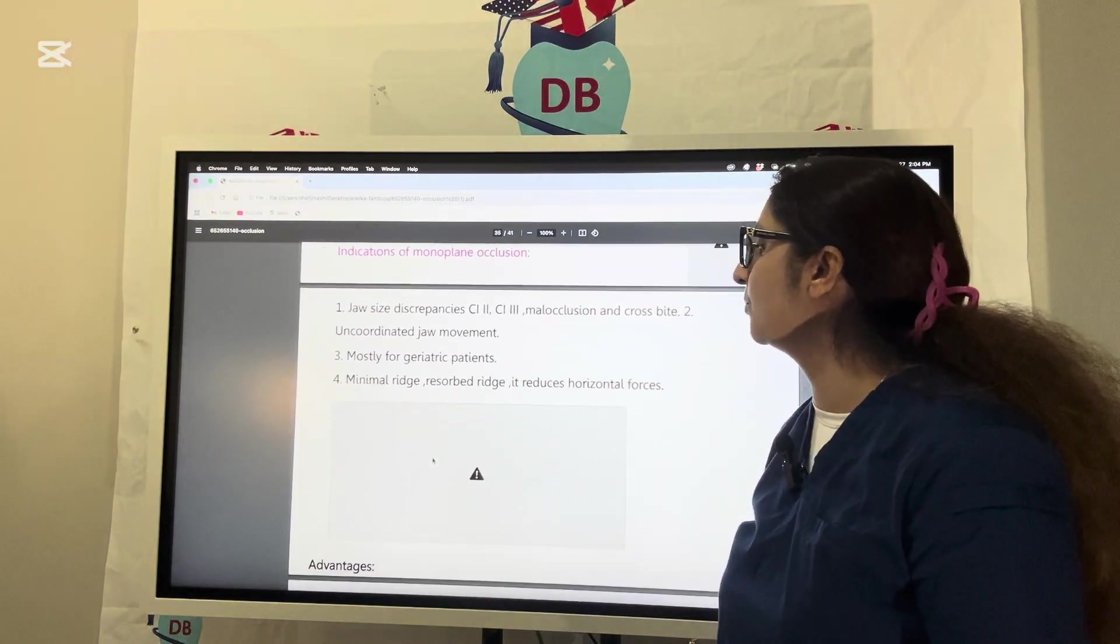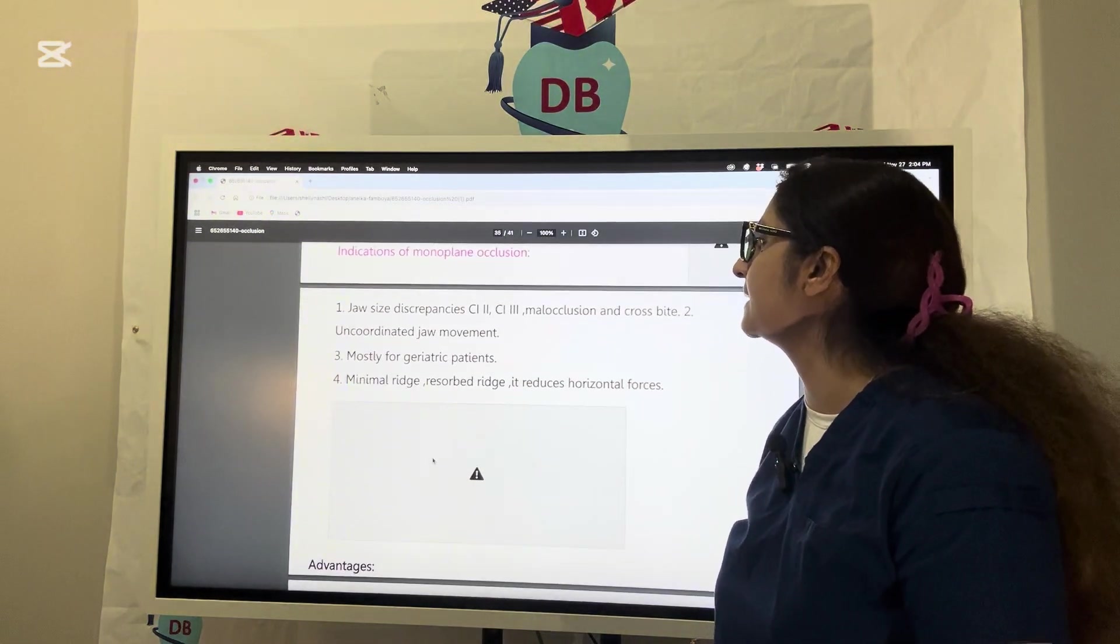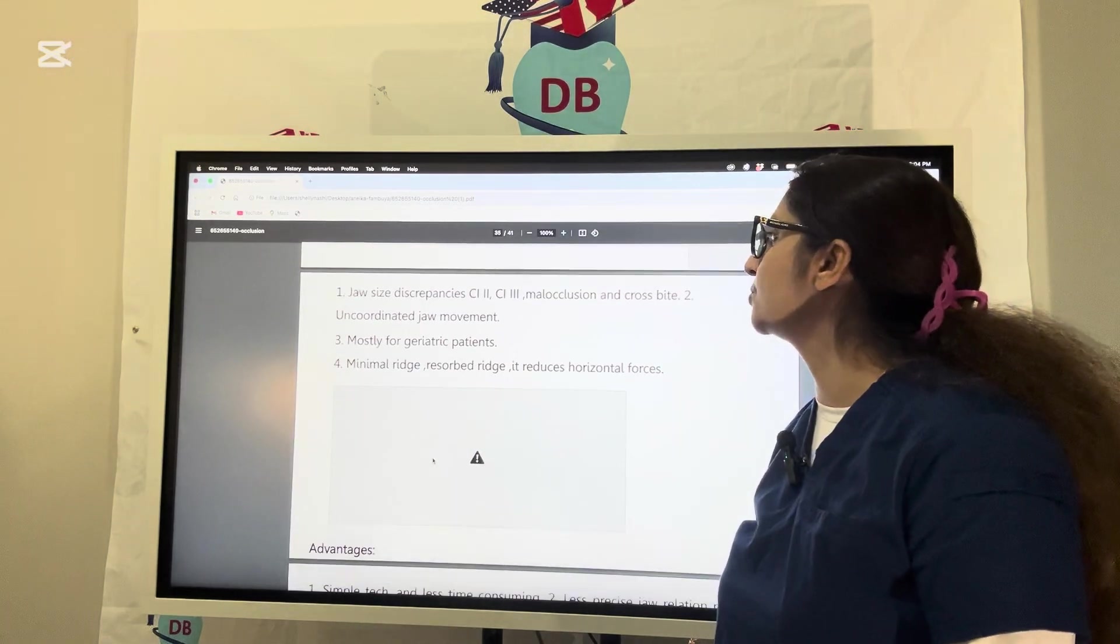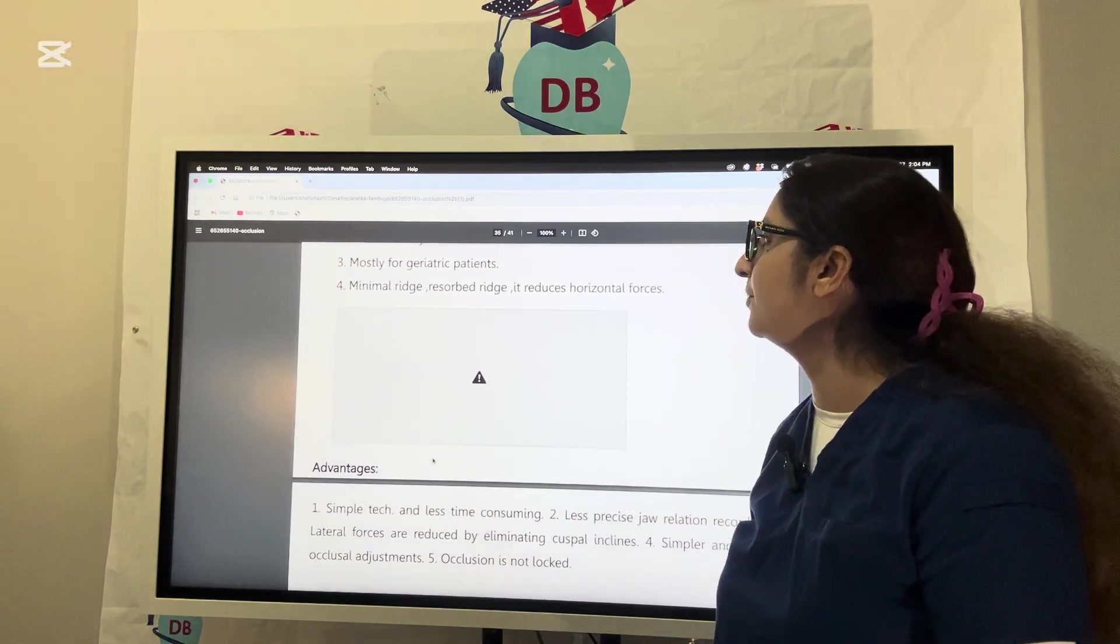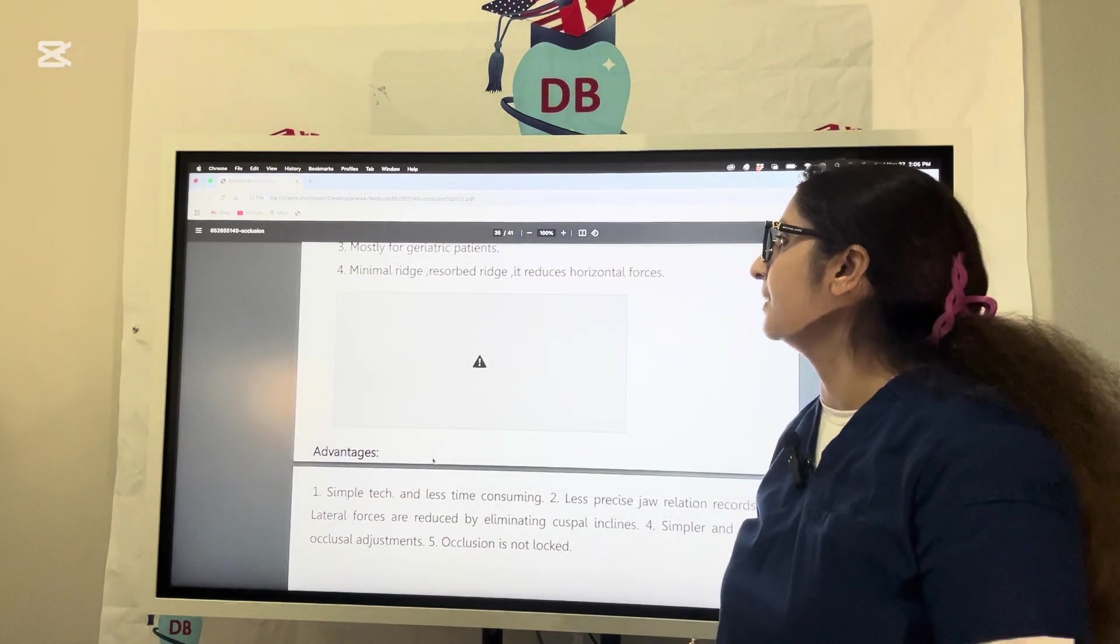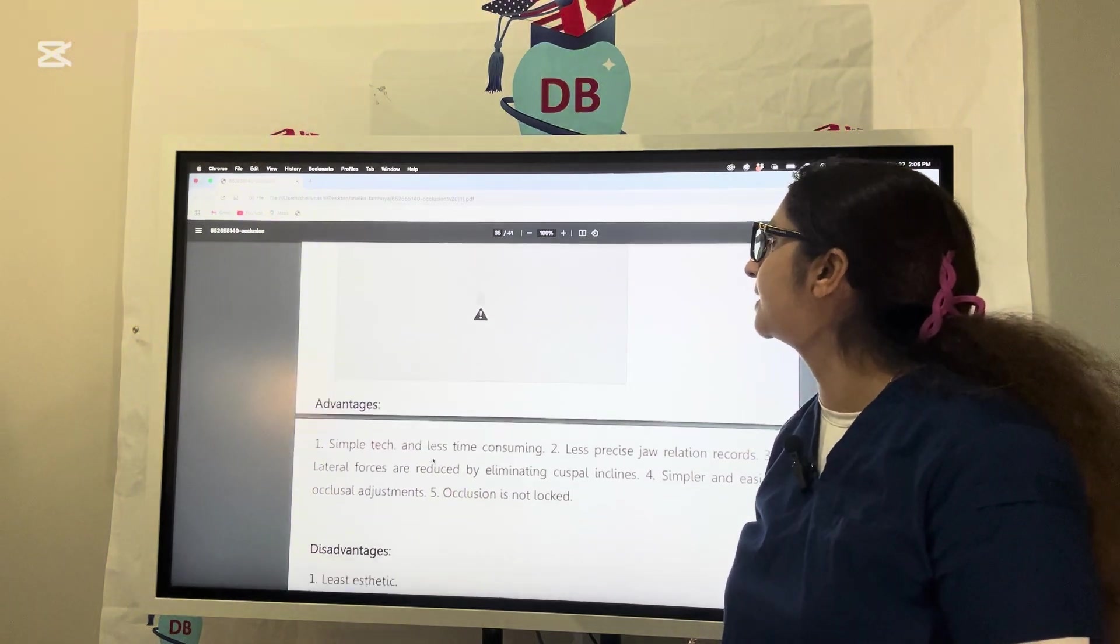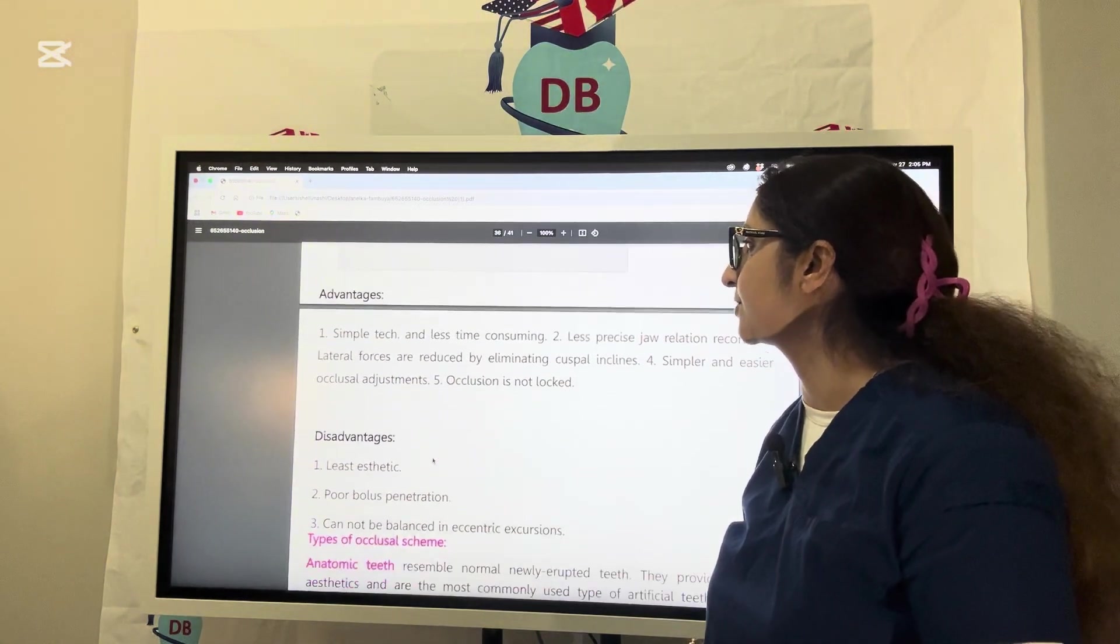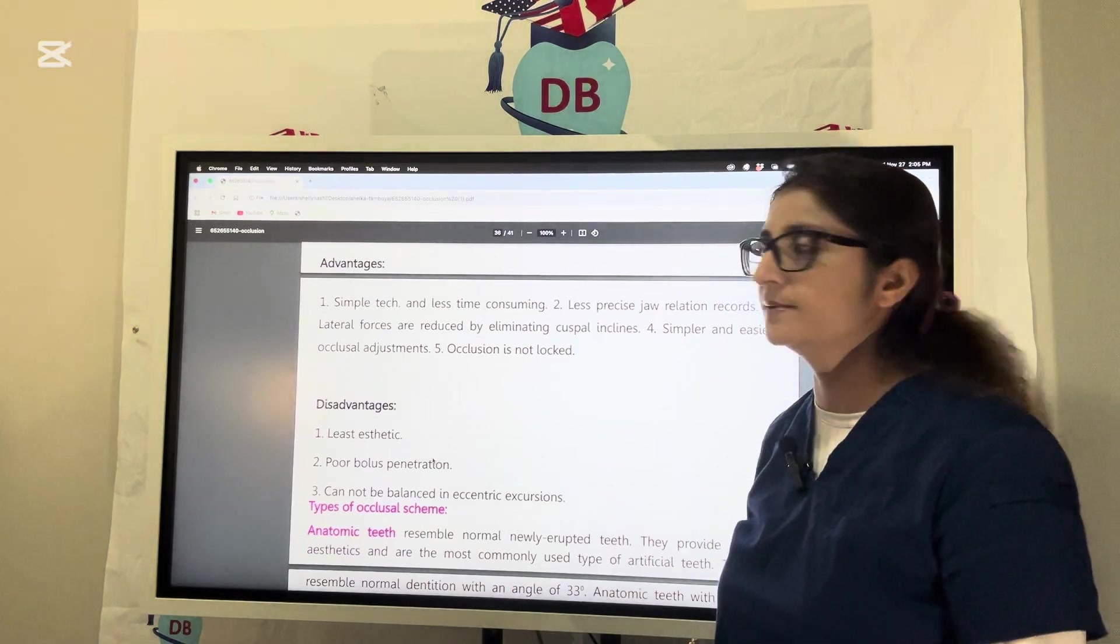Indications of monoplane occlusion: class 2 and class 3 cases, malocclusion, crossbite, incoordinated jaw movement, mostly for geriatric patients who have minimal ridge, resorbed ridge, and more chance of fracture.